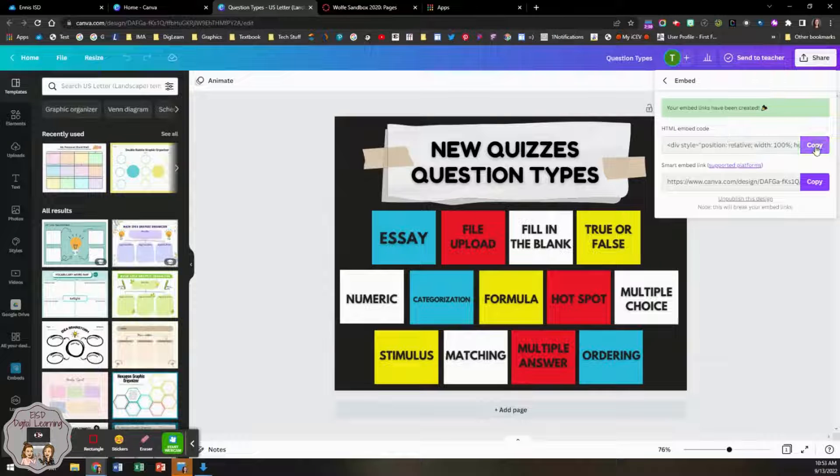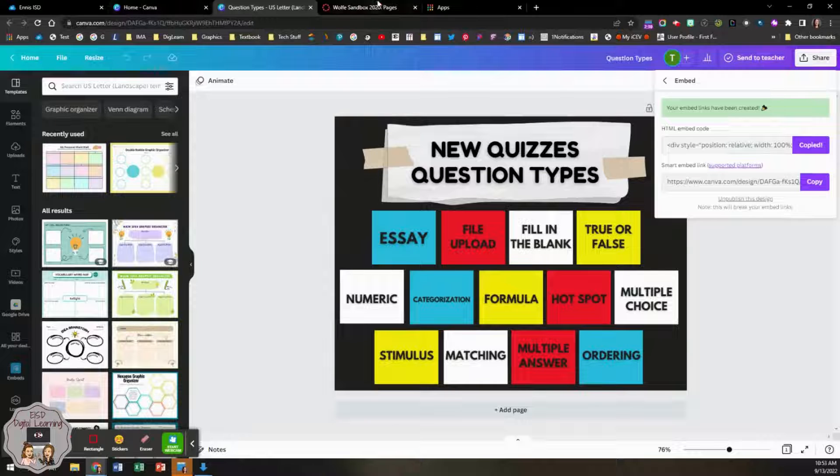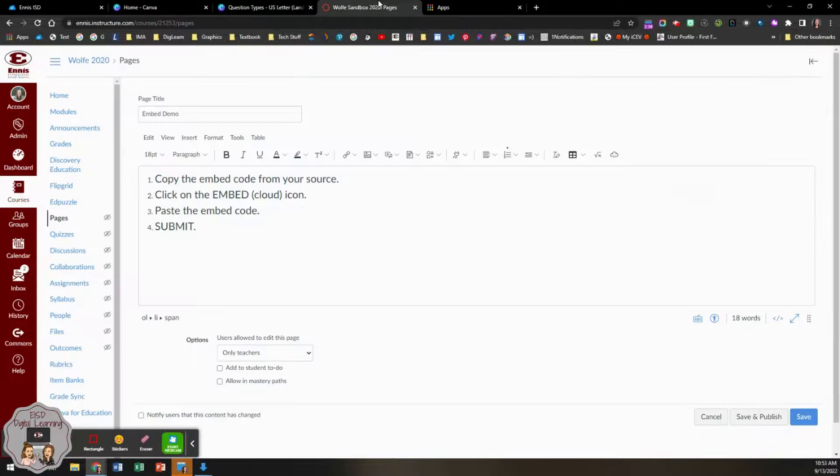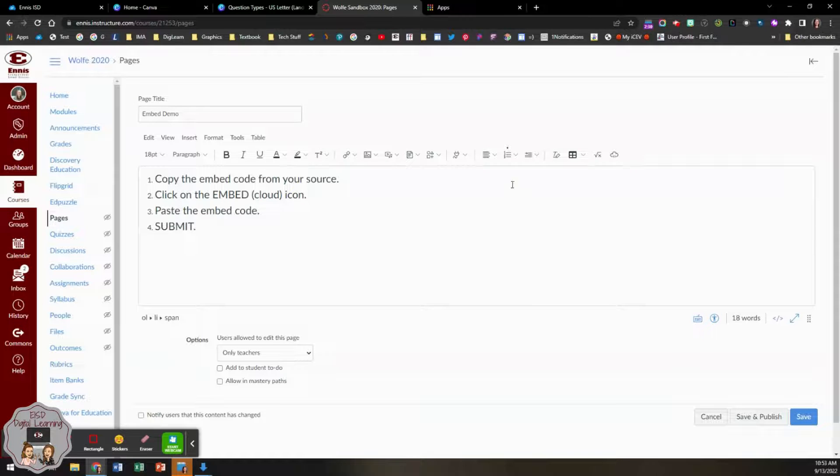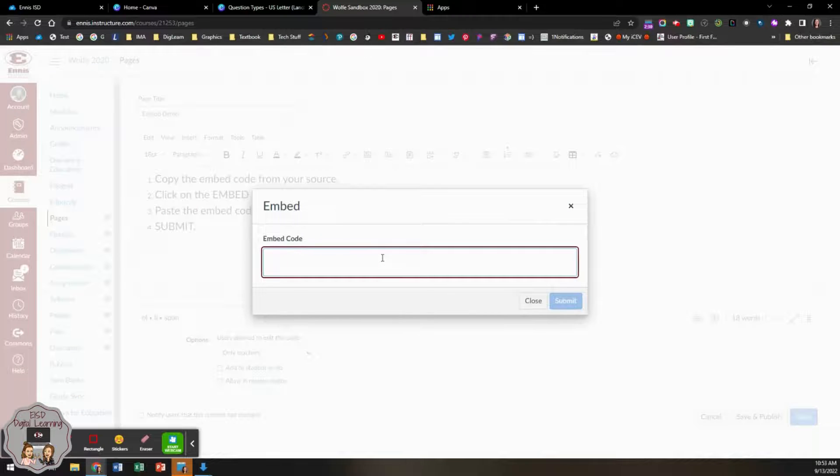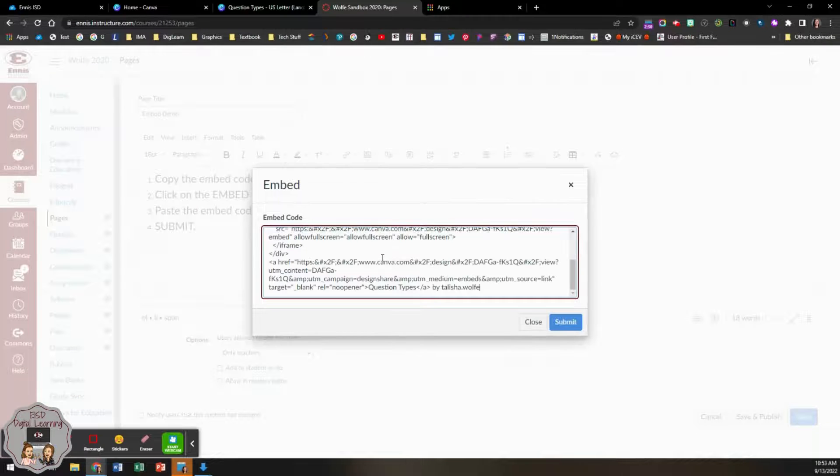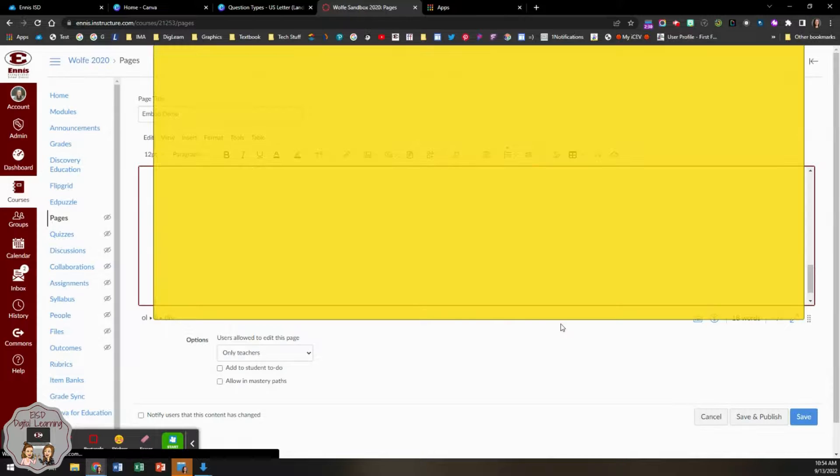I'm going to copy my code. Then I'll go back to Canvas and click on the embed icon, which is this little cloud. I'm going to paste embed code there and click submit.